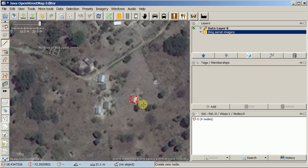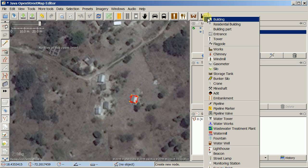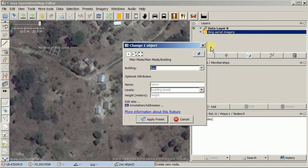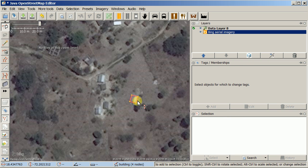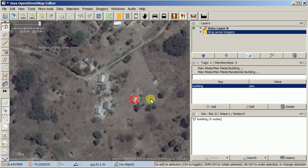I hit the Q key and that squares it. Then I come up to my presets — these are the man-made presets — and choose generic building. We don't know if it's residential or anything else, so I just choose generic building. All I can say is building equals yes, so I apply the preset. I hit the S key to get my selection tool and that's it — I've just mapped a building.